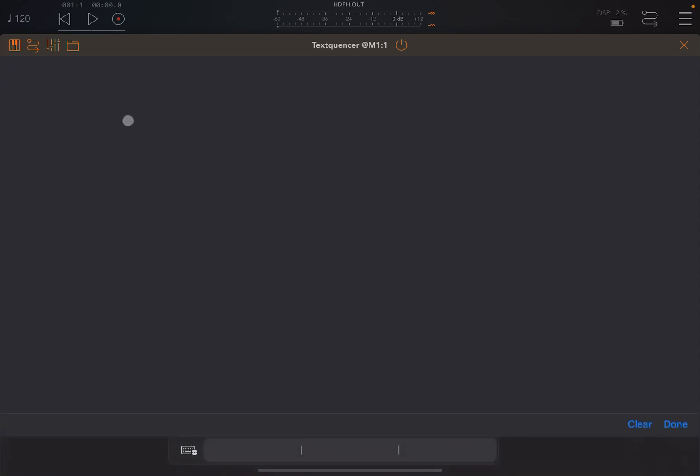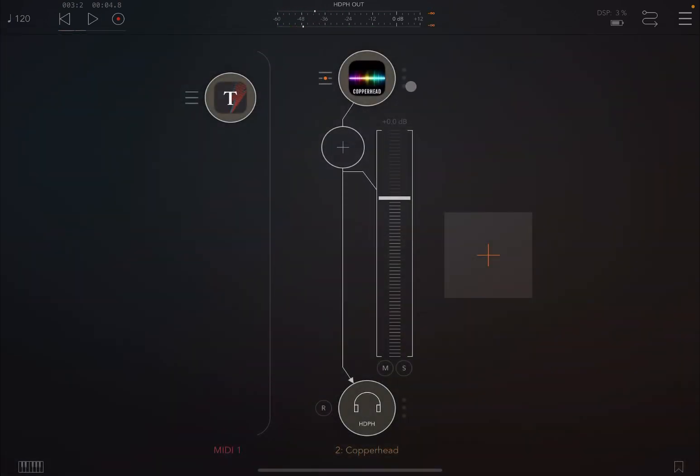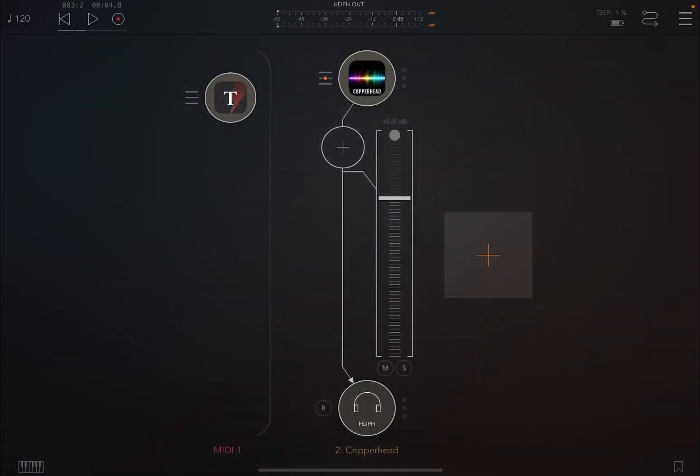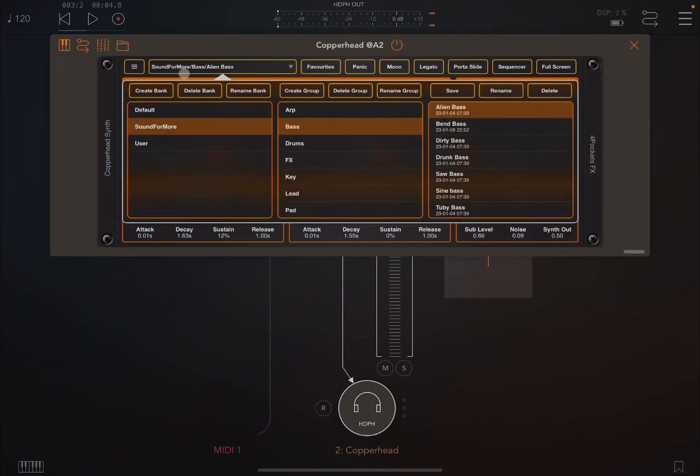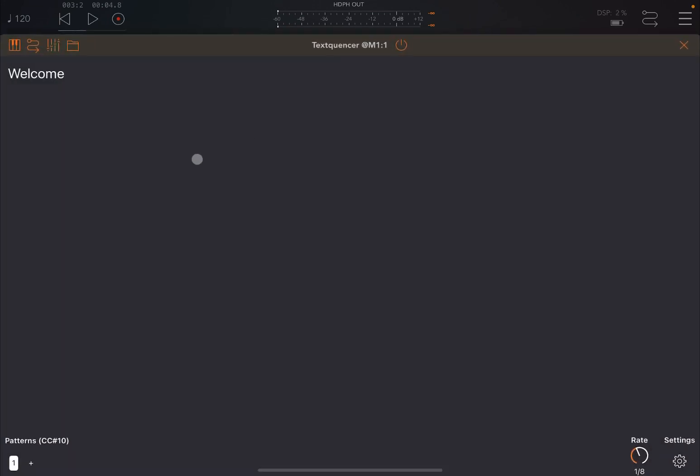But you can click on it again to edit it. So let's type again something like welcome. And let's click play. And that is actually sending the messages, which are translated from the type of letter that you used inside this text box in the application to Copperhead, which is using this alien bass sound to produce that bass sound that you just heard.